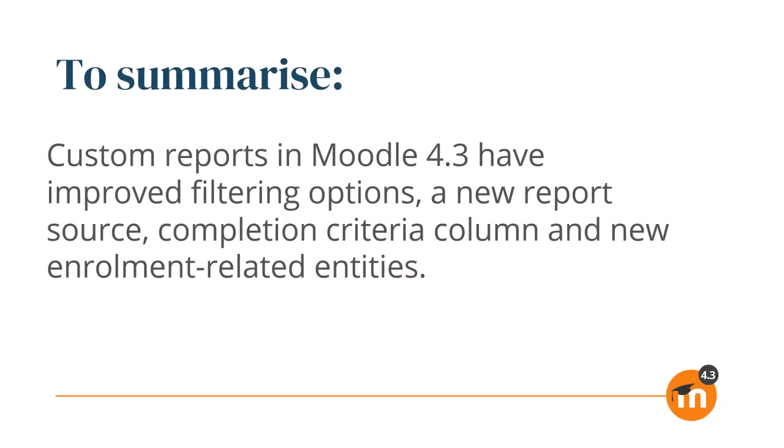To summarize, custom reports in Moodle 4.3 have improved filtering options, a new report source, completion criteria column, and new enrollment-related entities.